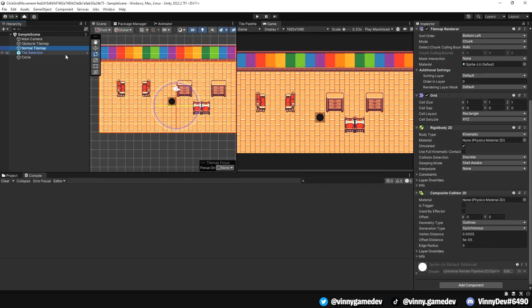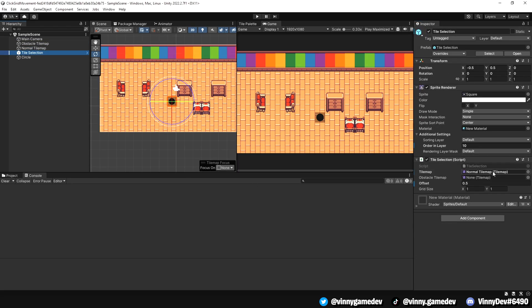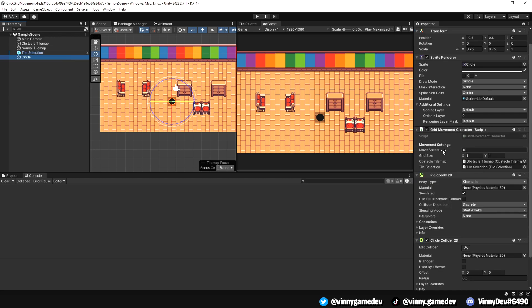Back in Unity, make sure you have the proper gameobjects, scripts, etc. attached to the inspector. You can obviously copy some variables, but make sure to double check each slot.